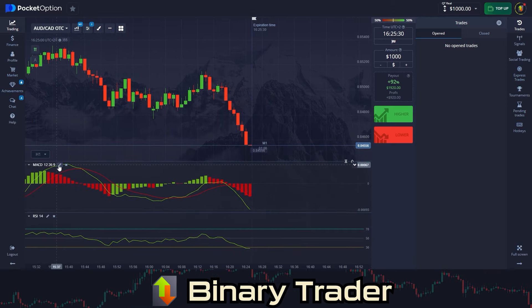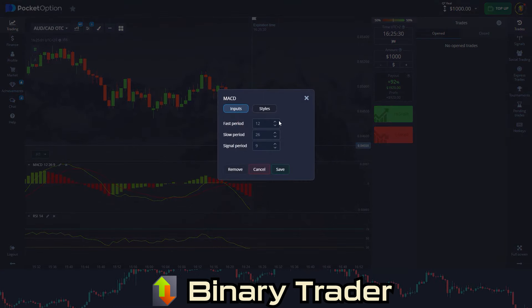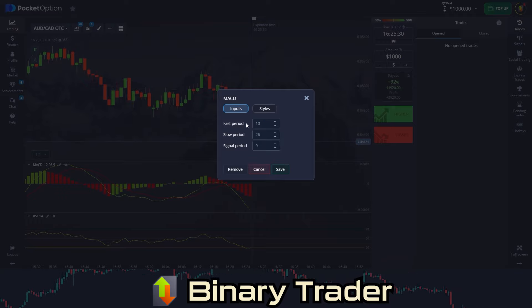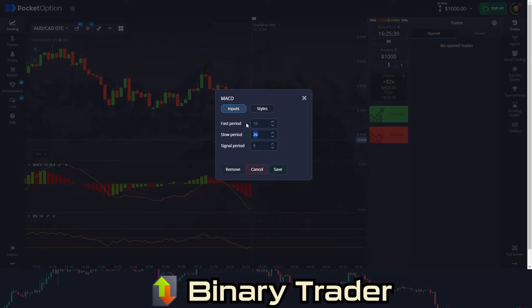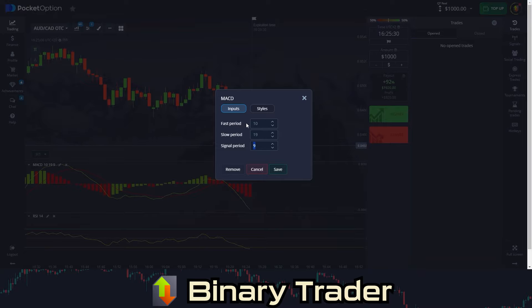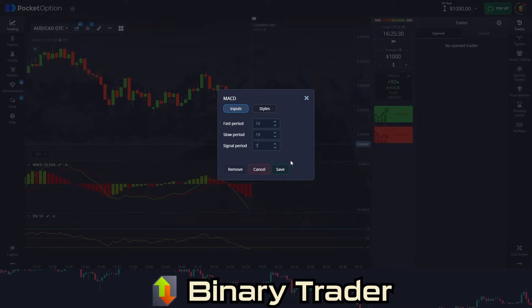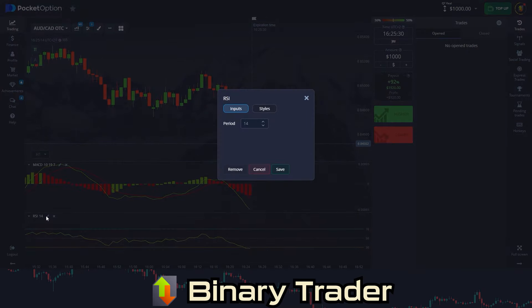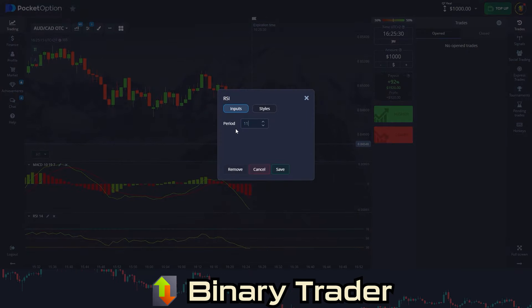Open settings for MACD. Set fast period to 10, slow period to 19, and signal period to 7. Open settings for RSI and set the period to 11.